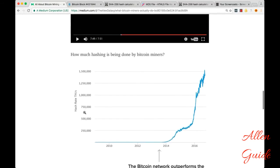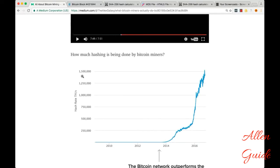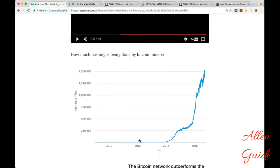So how much hashing is being done by Bitcoin miners? Well, a lot. The hash rate in tera hashes per second, that's 10 to the 12 hashes per second, is 1,500,000. So it's just like a stupid amount of zeros today. And this graph is a linear scale.